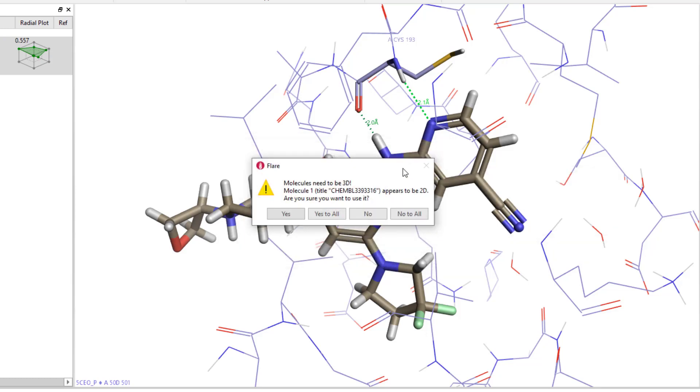I am warned that the ligands are not 3D, but this can be rectified by doing a confirmation hunt at the same time as the alignment, so I'll hit yes to all to load the ligands.